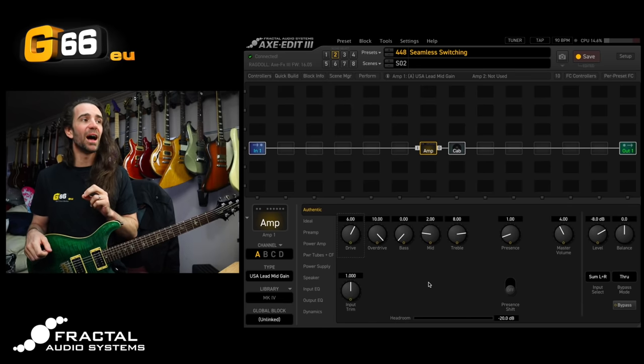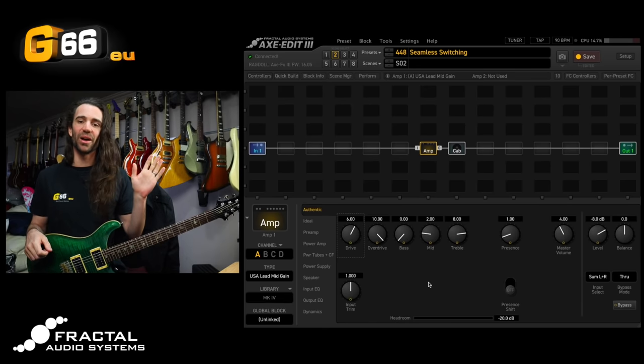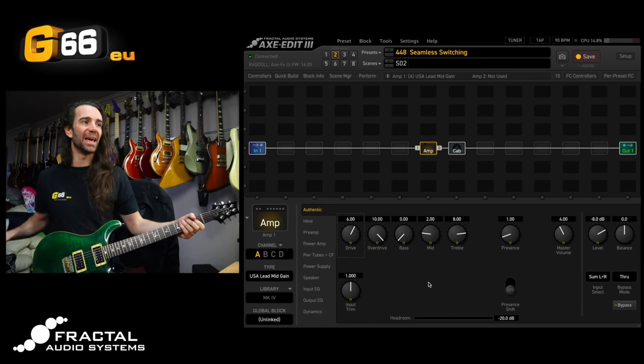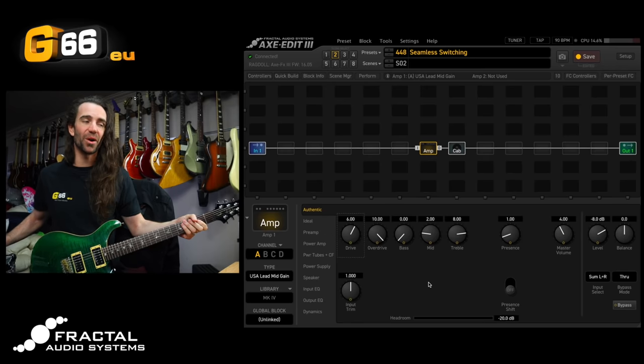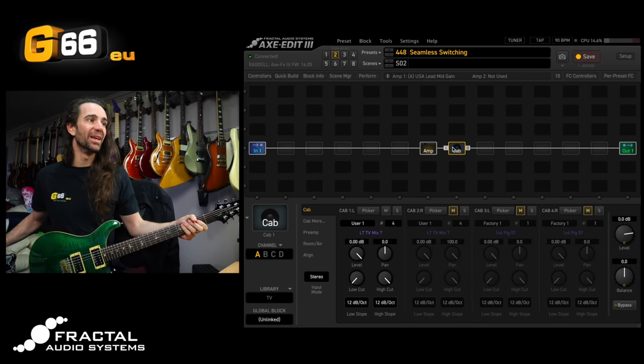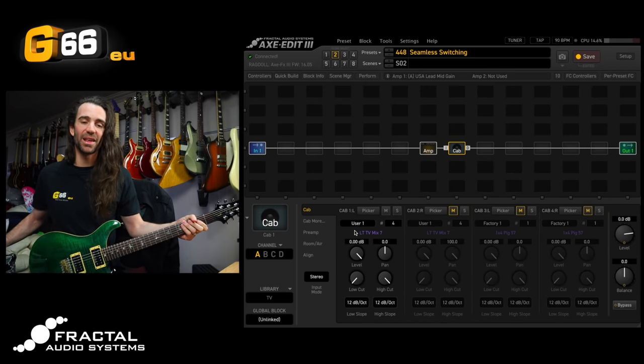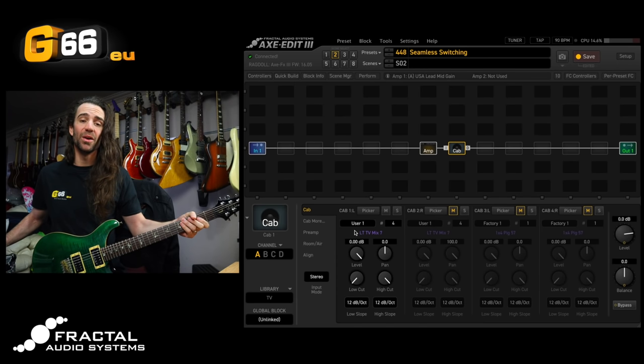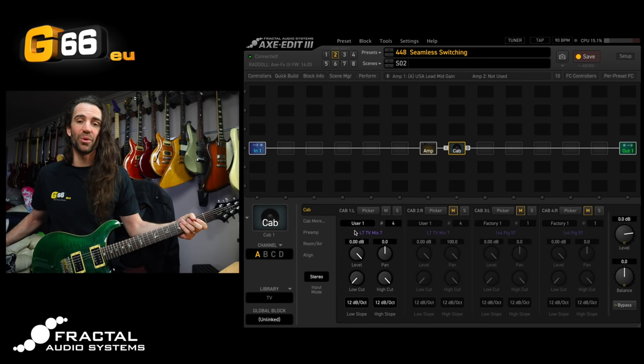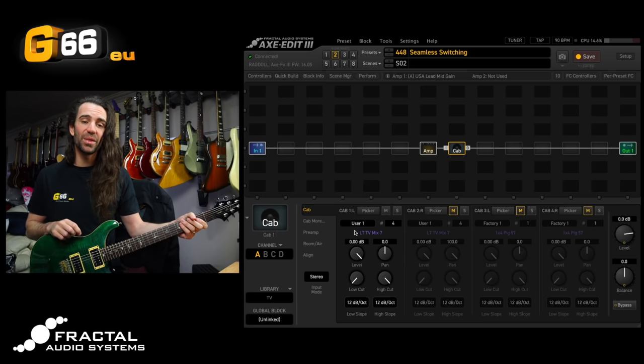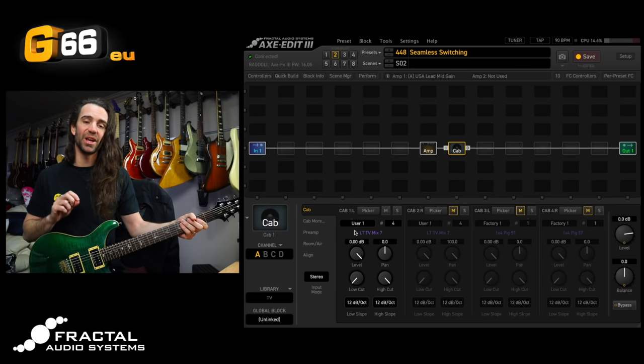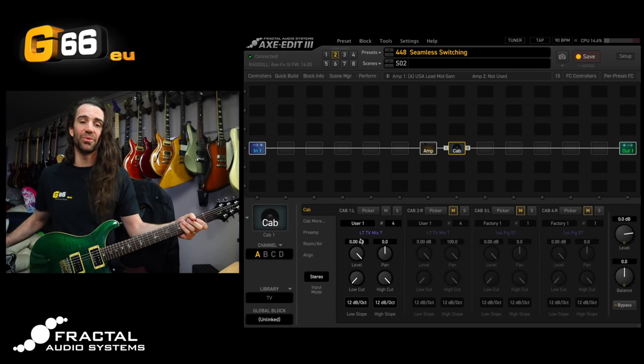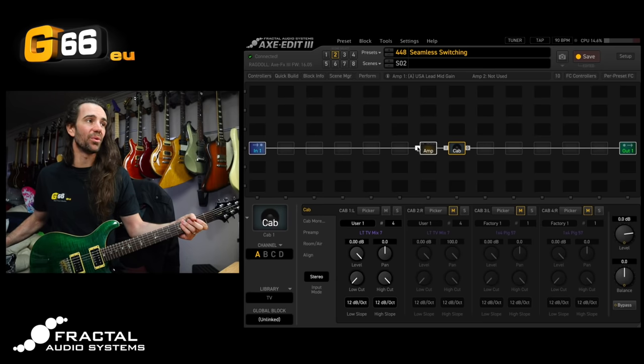To get started I've got my daily driver, the USA lead mid-gain set up with a whole bunch of gain. I'm using this LT TV Mix 7 IR that I made of a Marshall cabinet with 25 watt greenbacks. I shot this particular IR with the Axe FX3 and it is shared on exchange so you can get it for free if you want to try it.